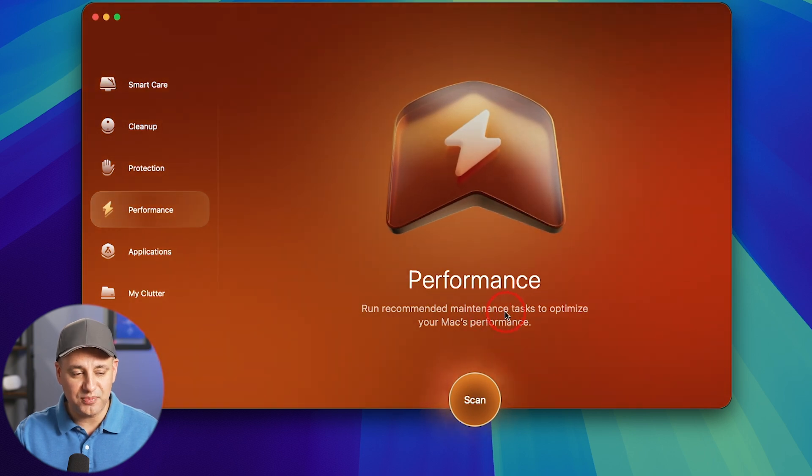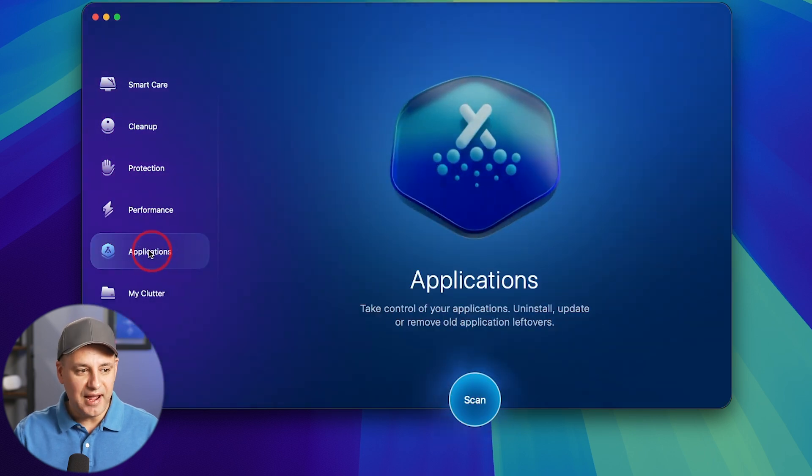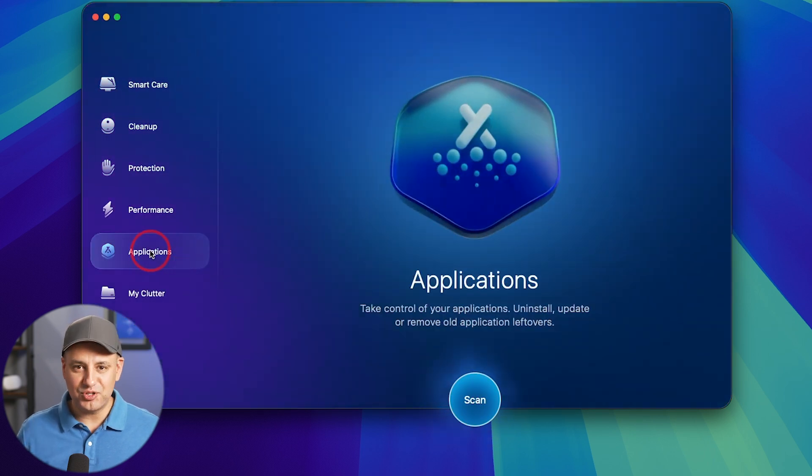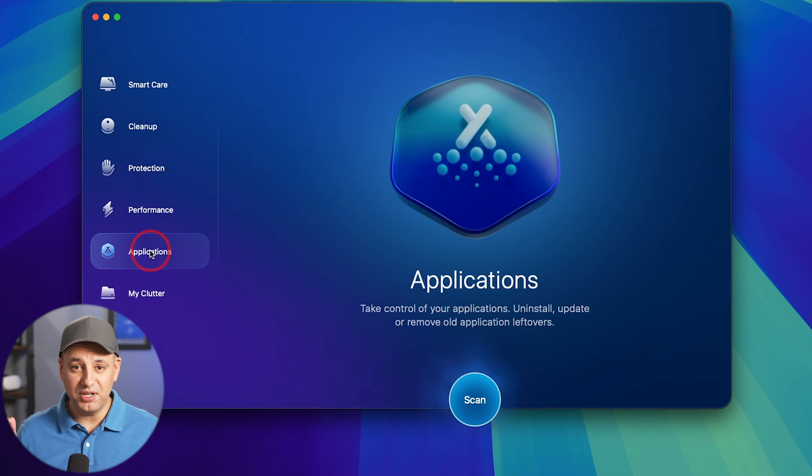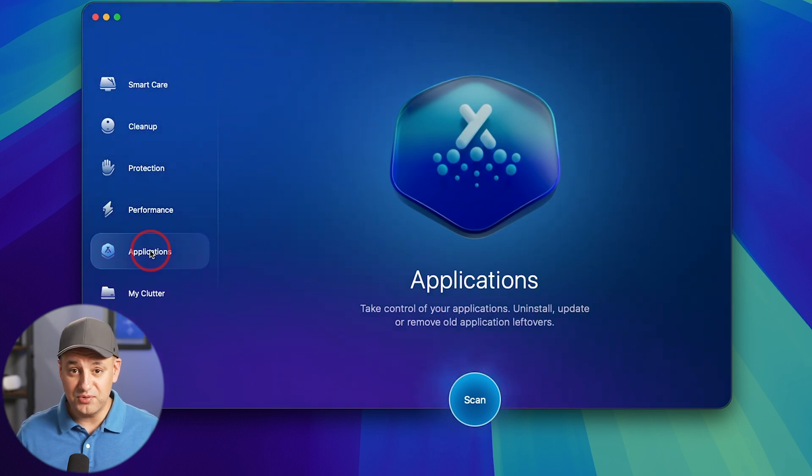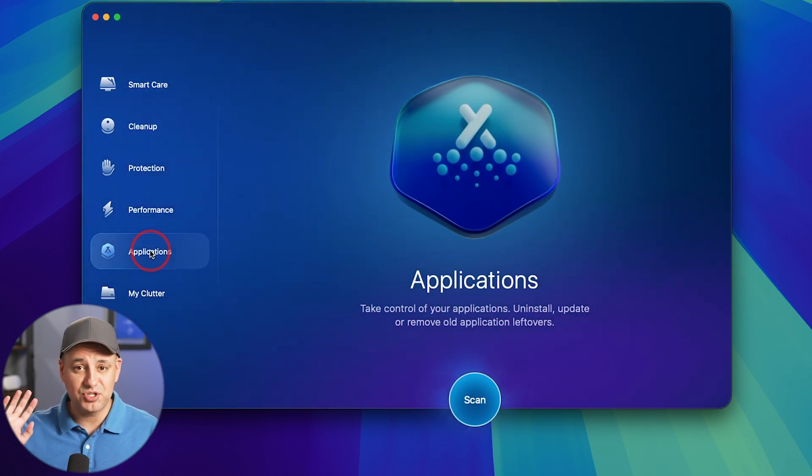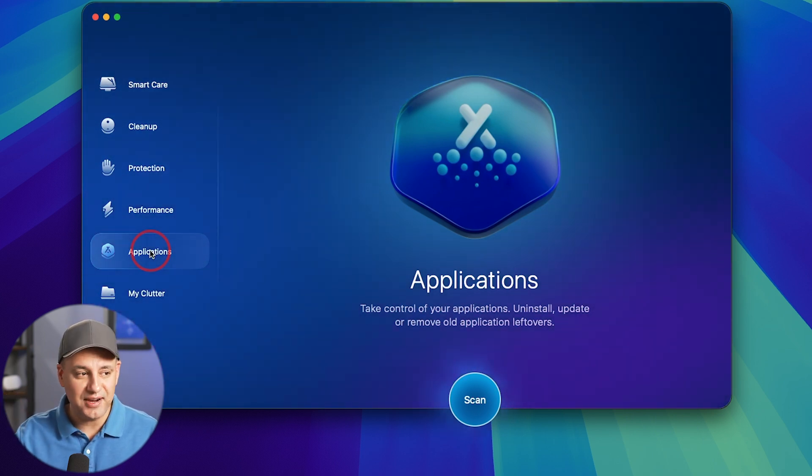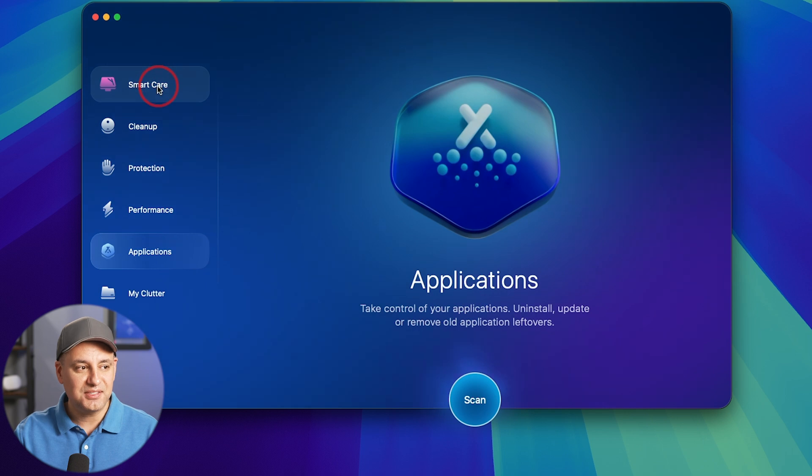This is going to help you optimize your Mac. Under the application tab, I'll show you how to quickly uninstall apps that you're not using. Maybe they're taking up space or they're just totally out of date. This takes care of a lot of that.